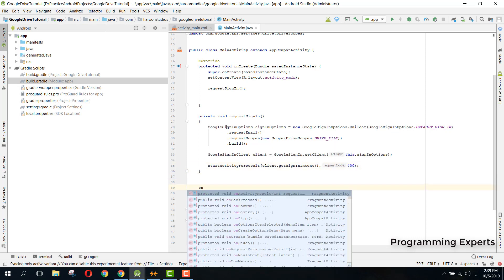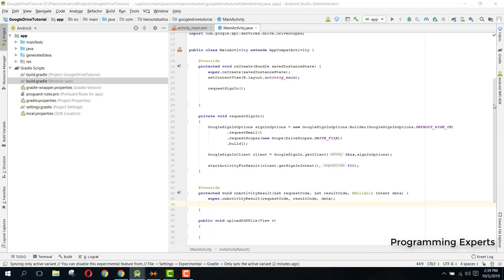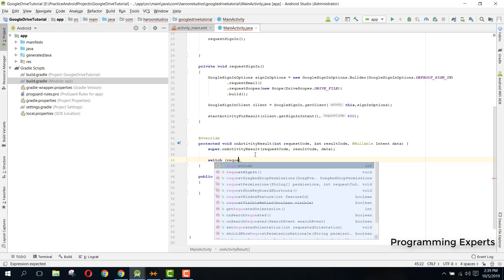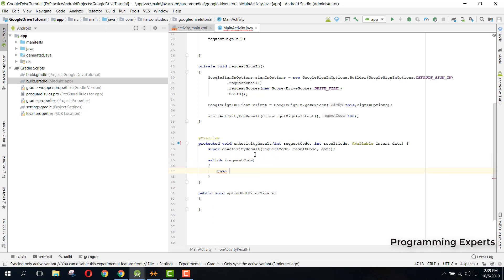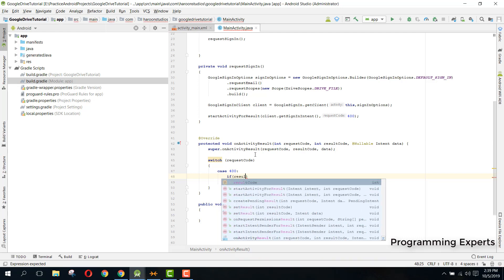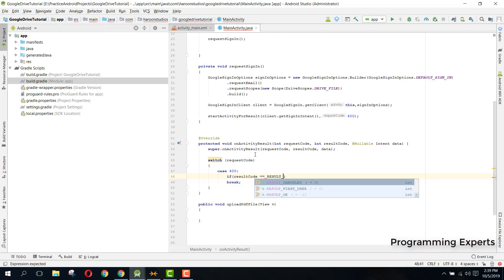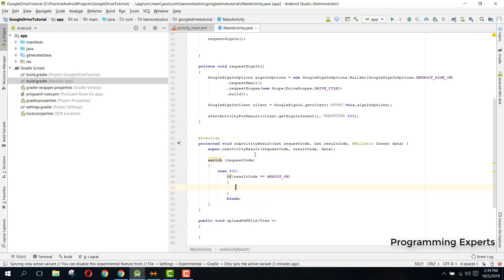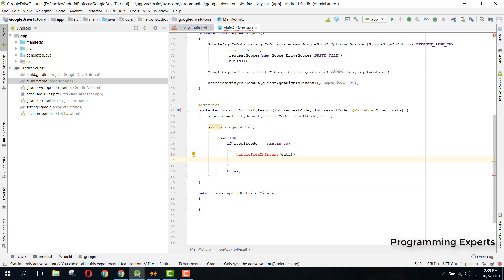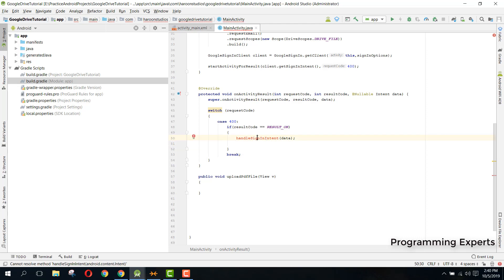Now we need to override the onActivityResult method. Inside it, write a switch on the request code, then add case 400. Check if the result code is RESULT_OK, and if so, call handleSignInIntent passing the data intent. Hover over the function, press Alt+Enter, and create the function automatically.